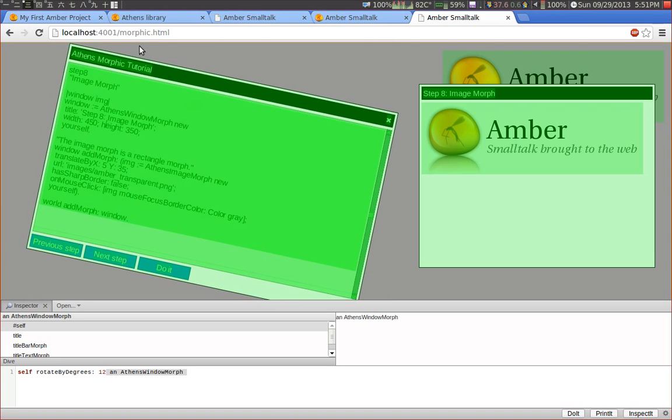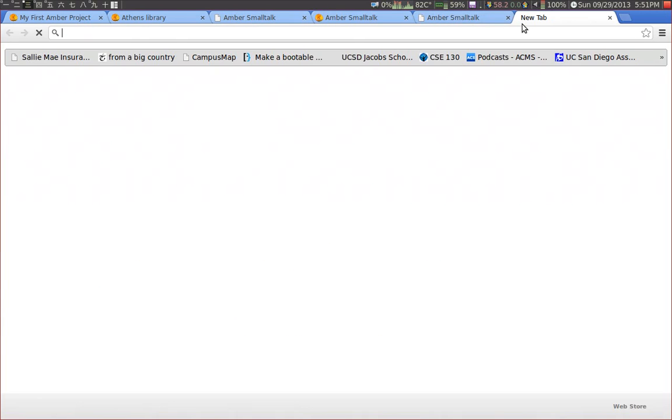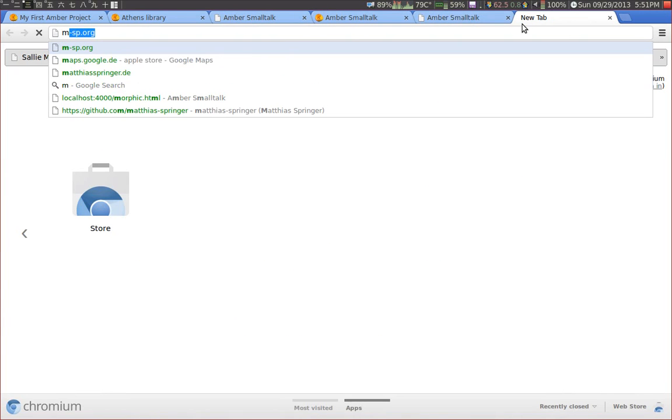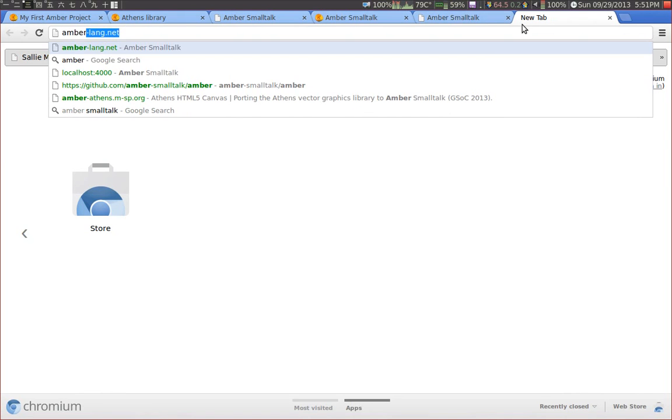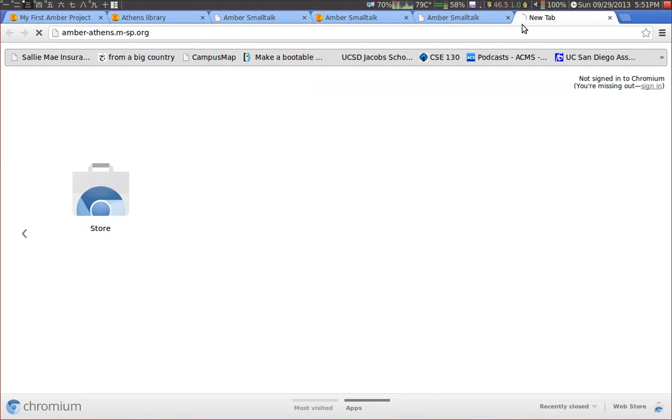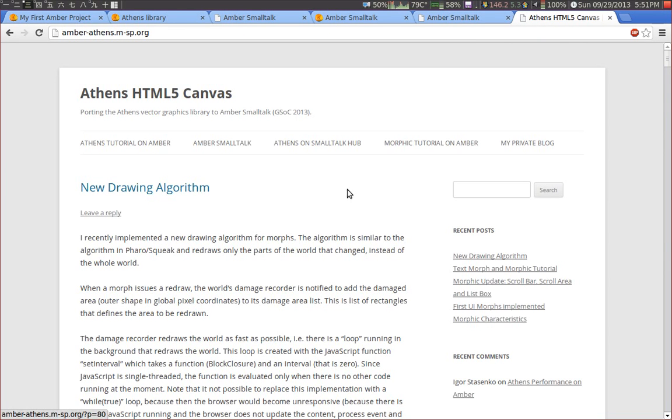Okay, so this is basically it. Thank you for watching. And if you're interested in Amber Smalltalk, just take a look at the website amberlang.net. Or if you're interested in the development of this little library I showed you here, just take a look at my blog. It's a little outdated, but I will try to write more articles in the future.